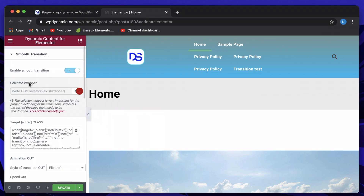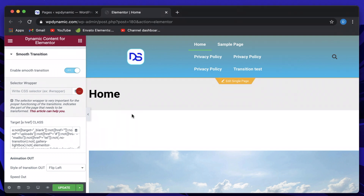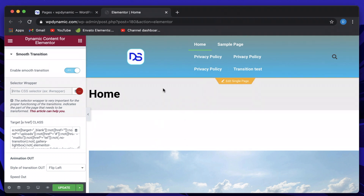It will ask you to pick a CSS wrapper. Essentially, whatever selector you put in here — it can be a class, an ID, or anything — based on your theme structure, the animation will be applied to that particular element. Depending on your theme, you have to enter the class related to the element to be animated. All pages will have a similar structure, so just enter that common class and the page transition will be applied.